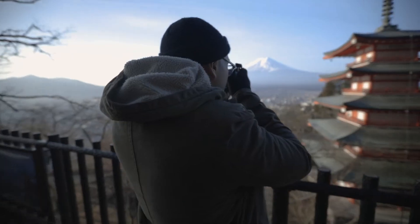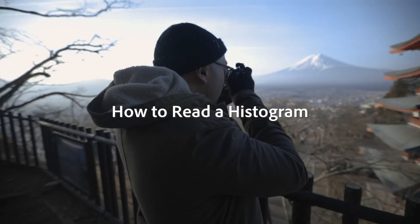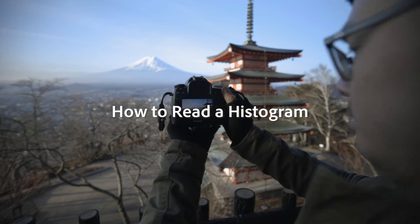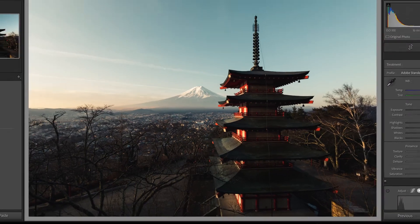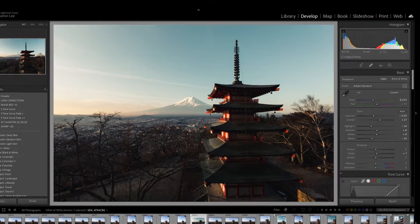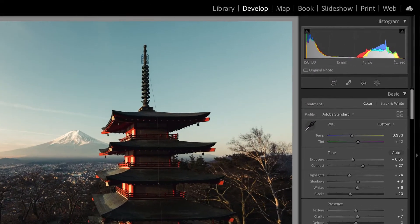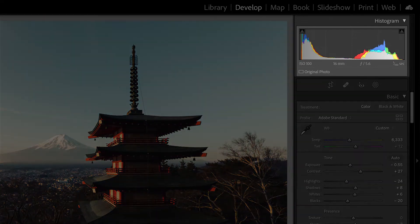So what does it represent exactly? The histogram measures the brightness of your image in the form of a graph. What you see in the graph is a representation of what your camera sees in terms of brightness. As you can see in this example photo, all the RGB and brightness values are represented in the histogram in Adobe Lightroom.